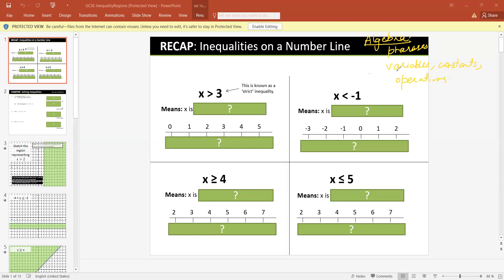So what are variables? Variables means any unknown value — that is called a variable. Constants mean any constant value. And what are operations? There are four operations: addition, subtraction, multiplication, division. So when we combine all of these things, we call it algebra. It is a combination of variables, constants, and four operations.